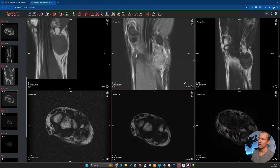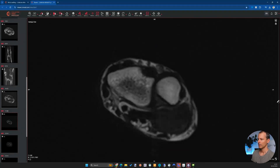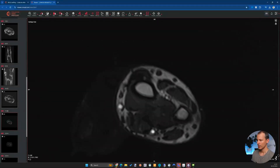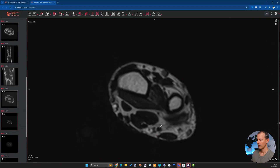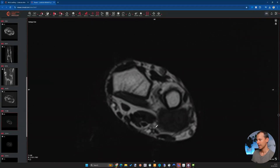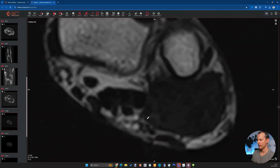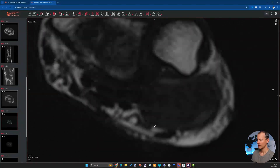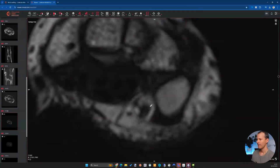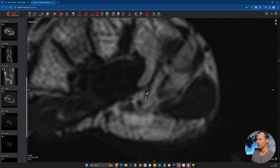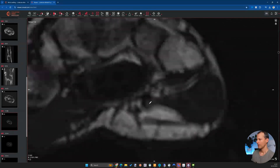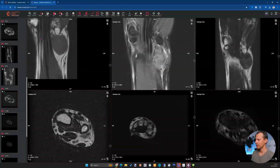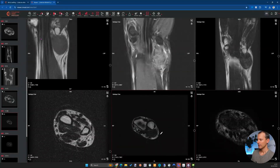We need to know which structures are close to the mass, and for that we have a 3D sequence. We can see the ulnar nerve here — we want to make sure we're not looking at a nerve sheath tumor. Following the nerve, it gets displaced by the mass and is separated by a fat layer in most areas, though in some areas it has contact with the nerve, which is relevant for surgery. We can see the deep ulnar branch and superficial branches, but the mass is certainly not the origin of the nerve.